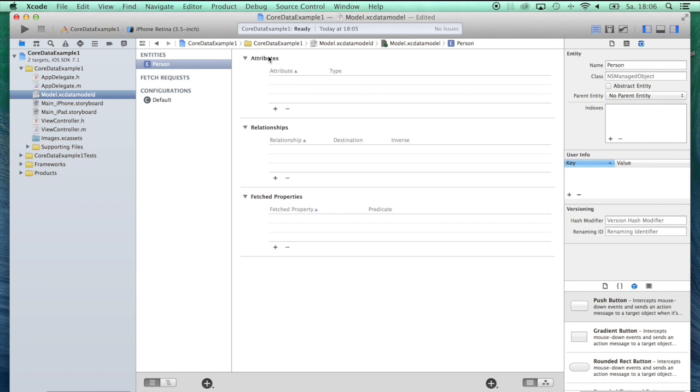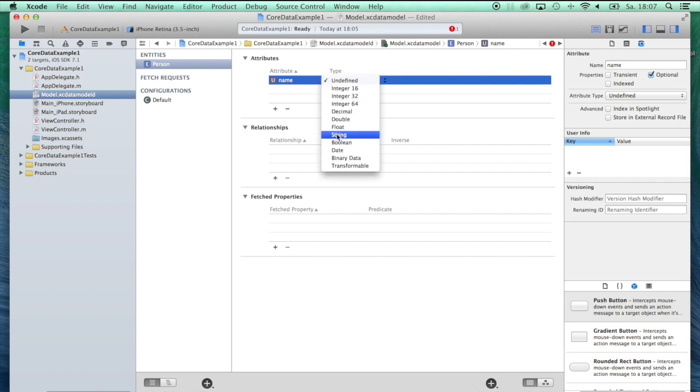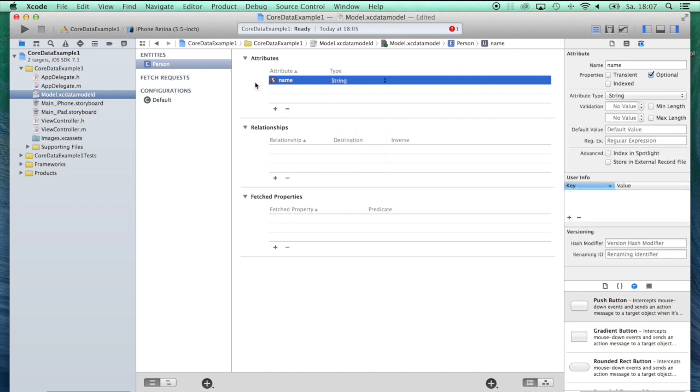As you can see here, an entity can consist of attributes, relationships, and fetched properties. We're going to use attributes and relationships. Let's look at attributes first. Attributes are nothing else than properties of a class. What property would you give a class Person? Very likely you'd say every person should have a name. So let's give the attribute name, and which type would you give it? Most likely you'd give it the type String. We've created our first entity with its first attribute. For the sake of an easy example, let's keep it that way and just have this Person entity with the attribute name.